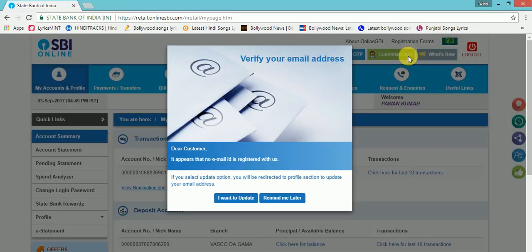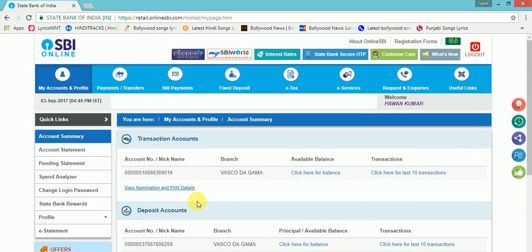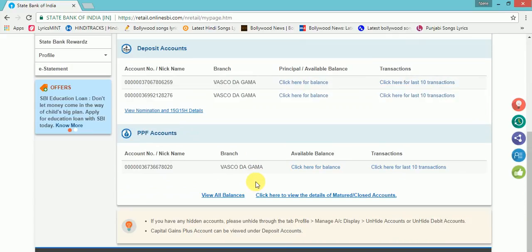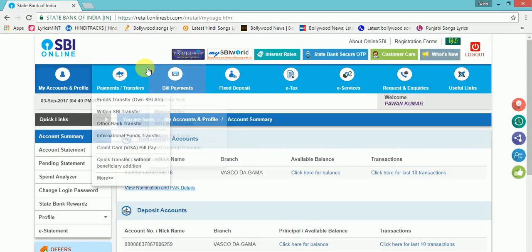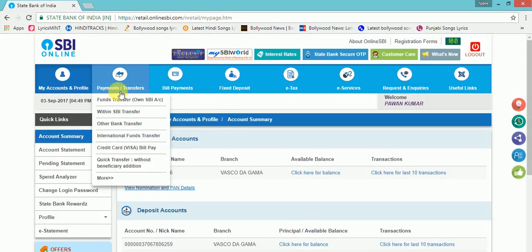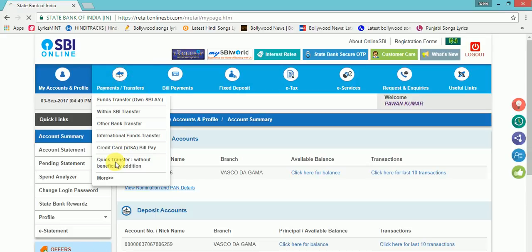What you have to do is, here we have come to SBI site. Under the Payments and Transfers tab, click on Quick Transfer.